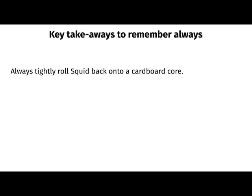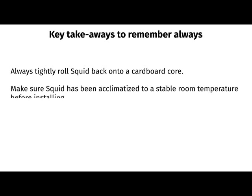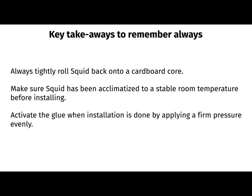Key takeaways to remember always. First, always tightly roll SQUID back onto a cardboard core. Second, make sure SQUID has been acclimatized to a stable room temperature before installing. Third, activate the glue when installation is done by applying a firm pressure evenly.